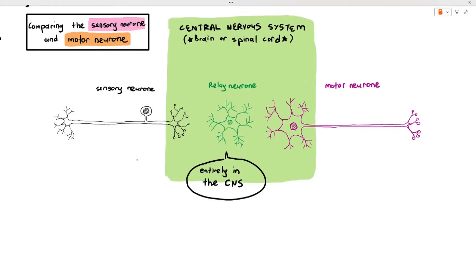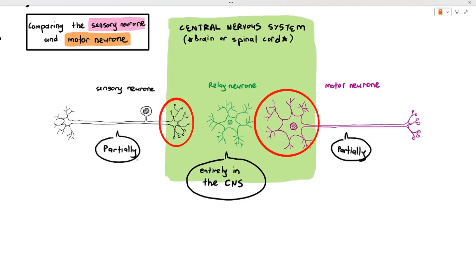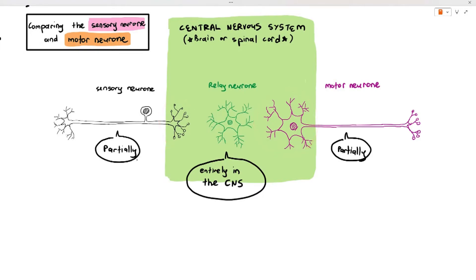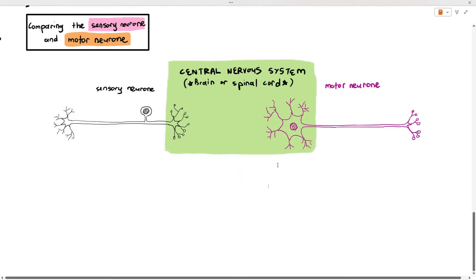Some parts of the sensory neuron are also partially located within the central nervous system, and the motor neuron is also partially within the central nervous system, as I'm circling in red. You can see portions of these two neurons embedded within the CNS — the brain or the spinal cord. We're going to remove the relay neuron and focus on the structure of the sensory neuron and motor neuron, as that is important for the exam.